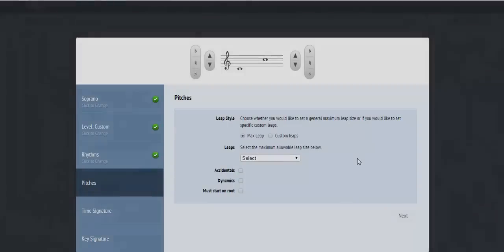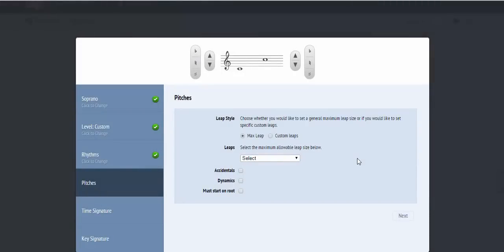Vocalists have two additional features concerning custom pitch attributes. In addition to having the option of selecting an overall maximum leap size, vocalists can optionally choose to customize the exact leaps that are allowed in the sight reading. For example,